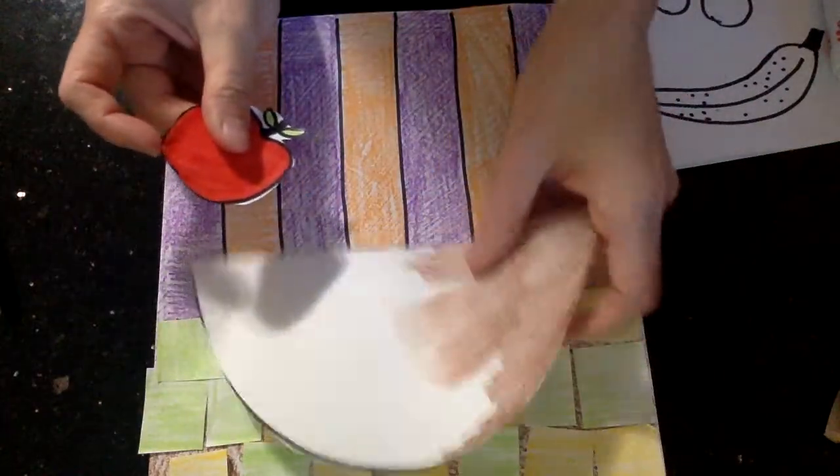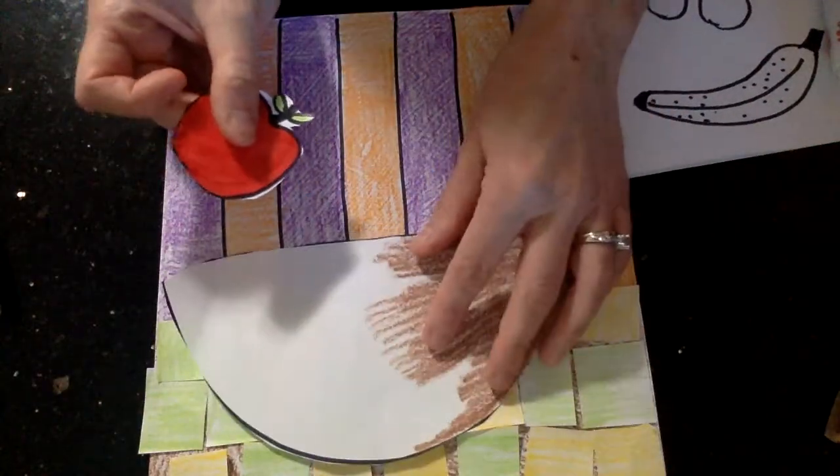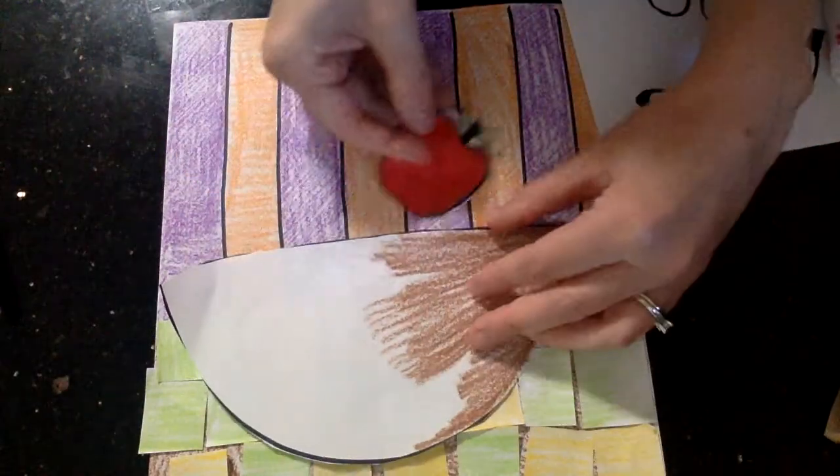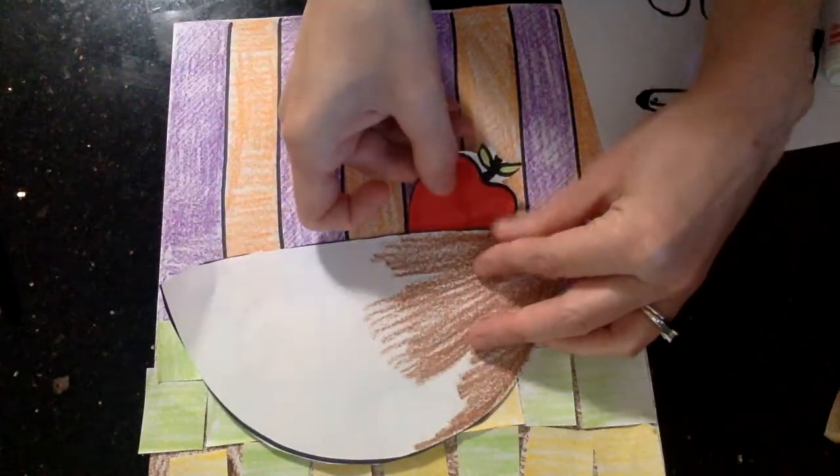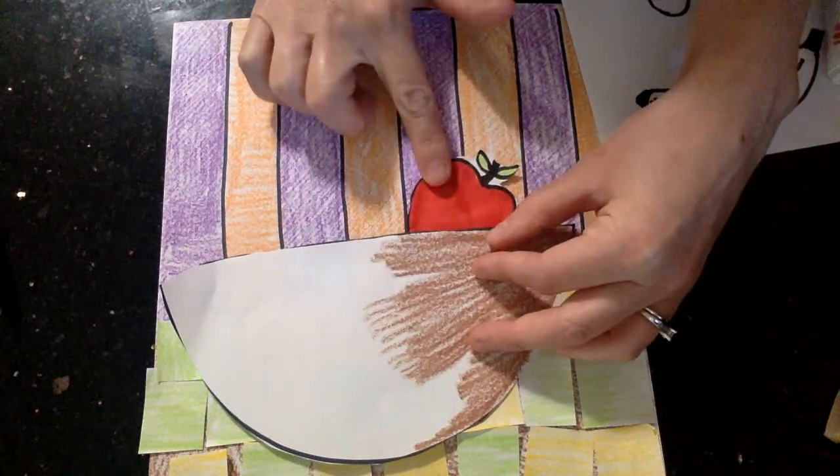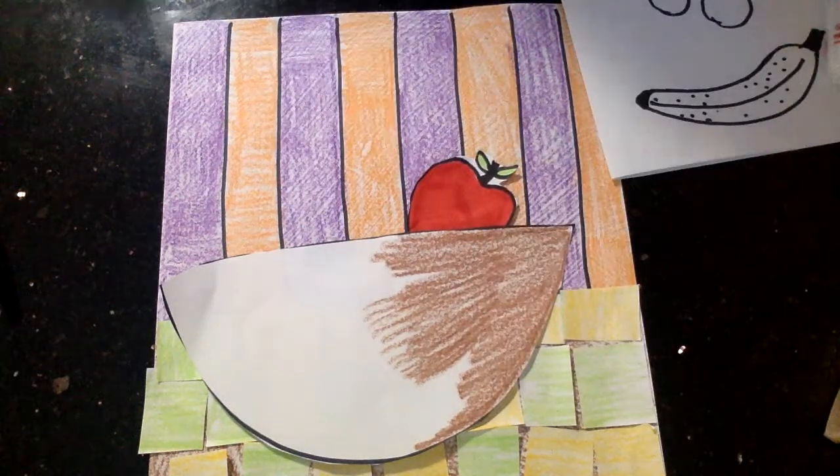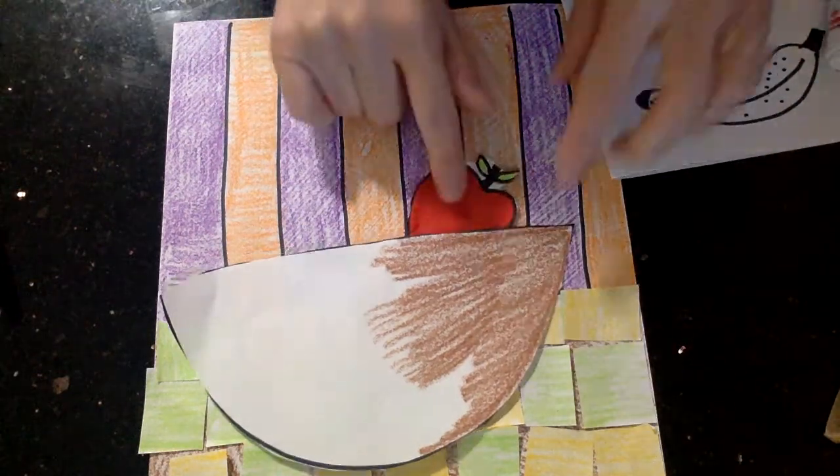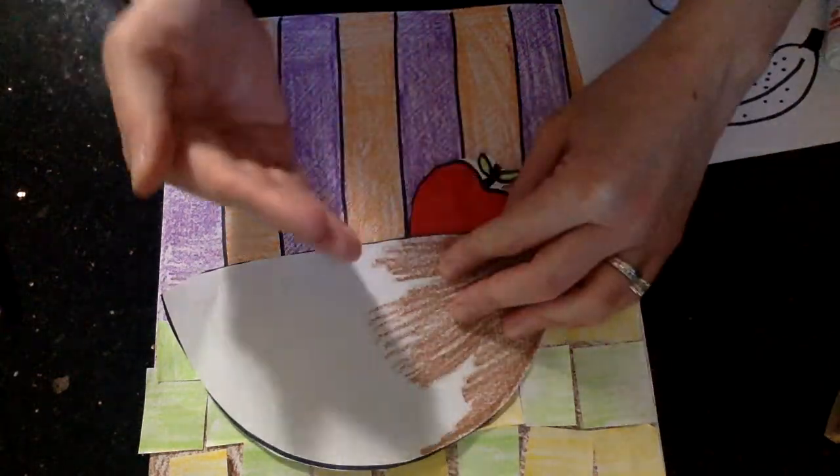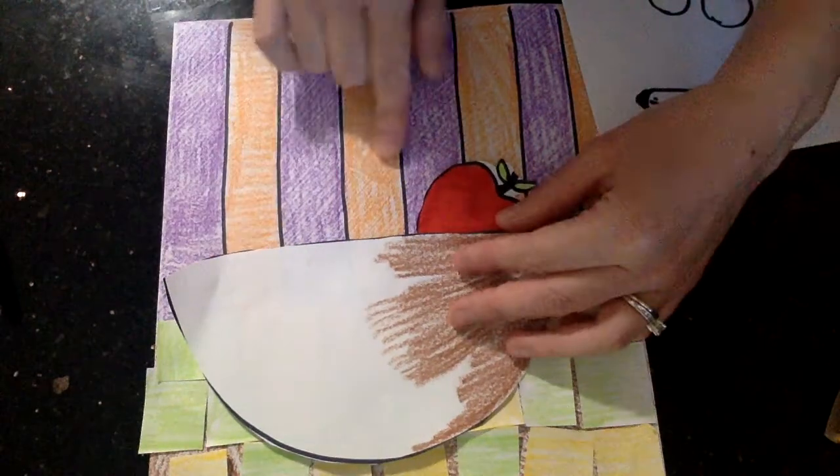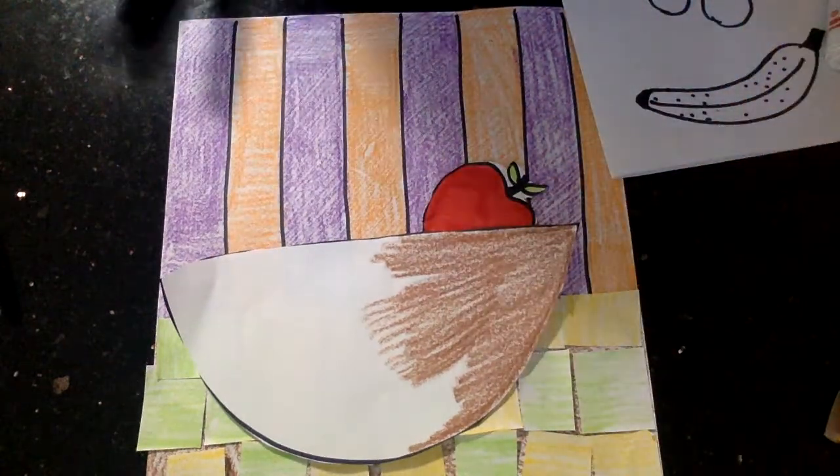So I'll have my bowl. Remember, I haven't glued it down yet. You're going to tuck the fruit underneath, and it's okay if the fruit touches, and some of them are on top of each other, and it's okay if it's stacked.